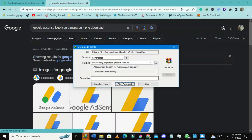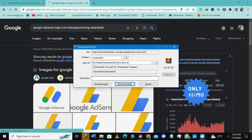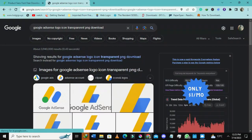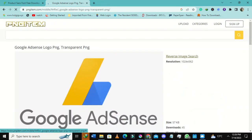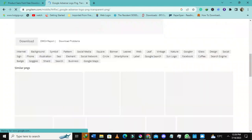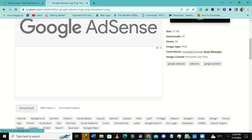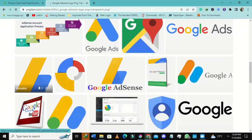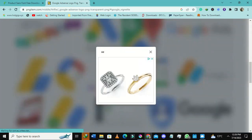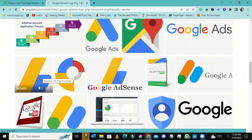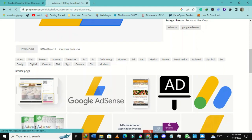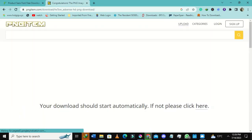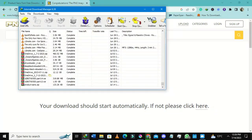My download has worked — it's a zip file. And there's an icon for Google AdSense — it's transparent, like a banner. I just want something like this particular one. I'll clear the ads and press the download button. Let me also show you the font that I've downloaded.